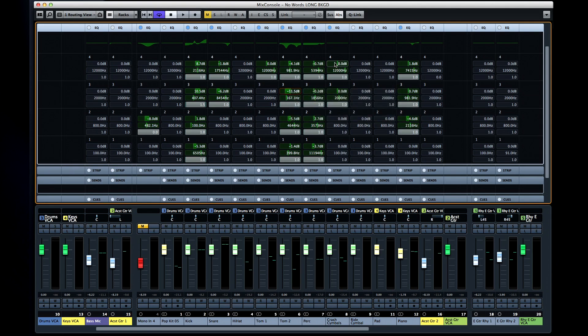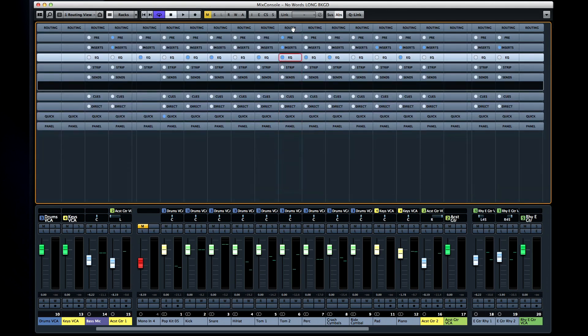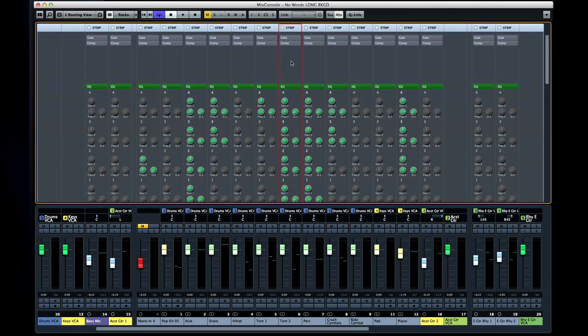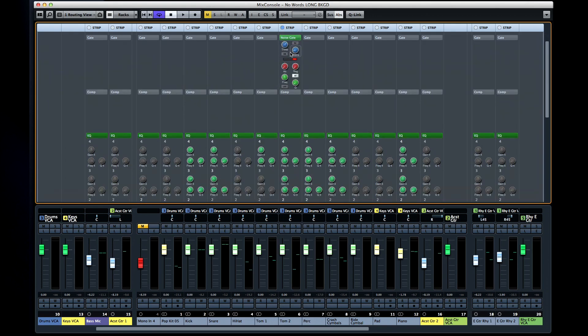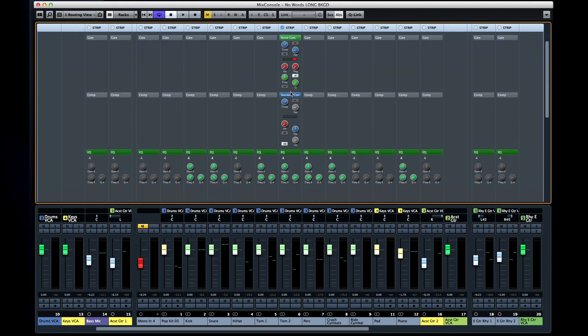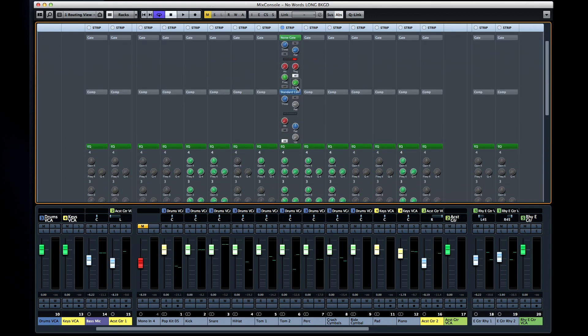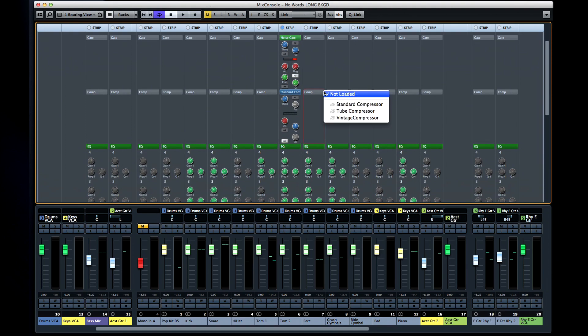Now it's time to get into the heart of the new mix console, the channel strip. The channel strip gives you all the functions of a traditional mixing board in every channel. To load a slot, simply click on it. Or you can use the triangle to select from a range of options with some slots, like the compressor.